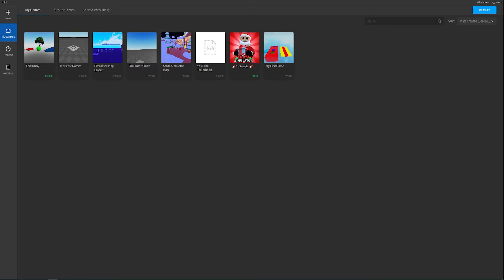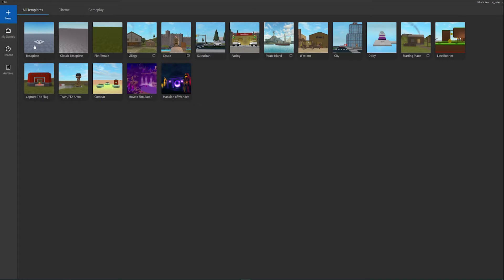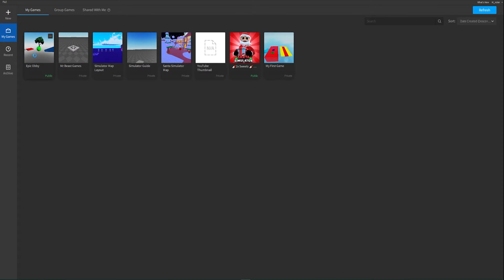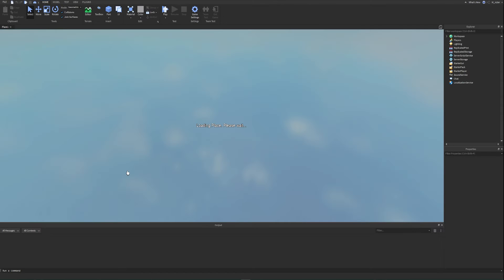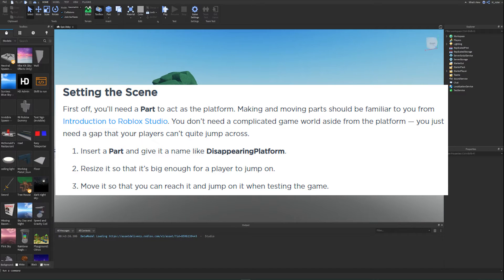They don't specify whether to make a brand new project or use a pre-existing one, so I'm going to start up the game from the previous episode. You can go to Recent or My Games, sort by My Games at the top left, and click your previously published game. You can also make a brand new game — I'd recommend starting with the baseplate.